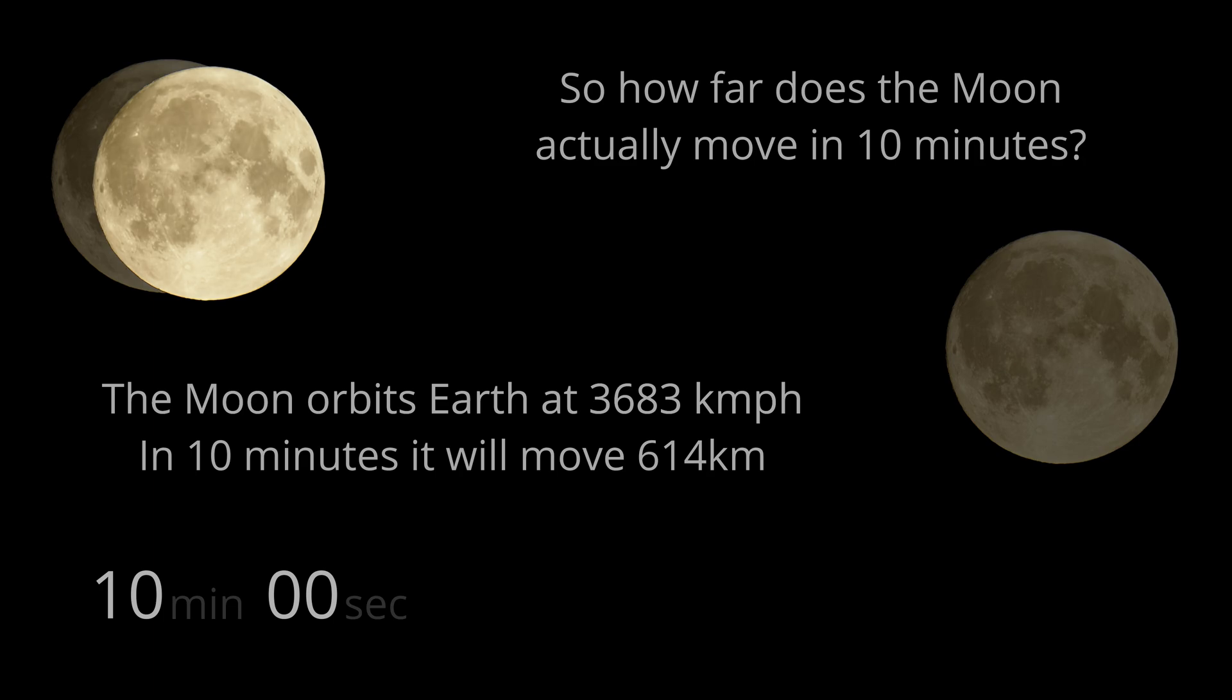That's a big discrepancy. You can put this down to the movement of the Earth. If the Earth stood still, that's how far the moon would appear to move.